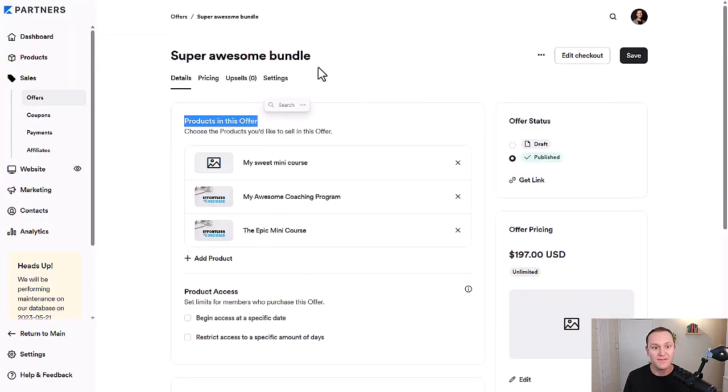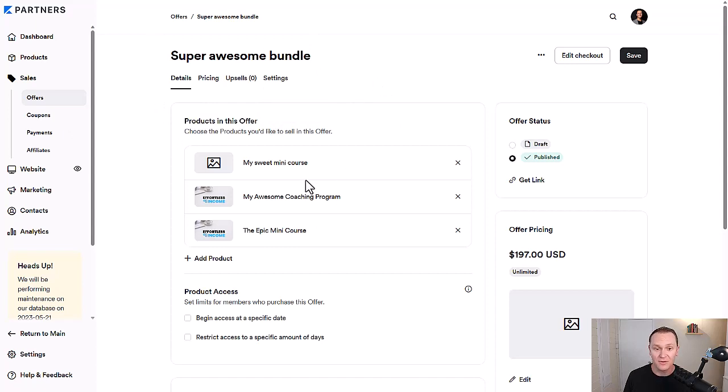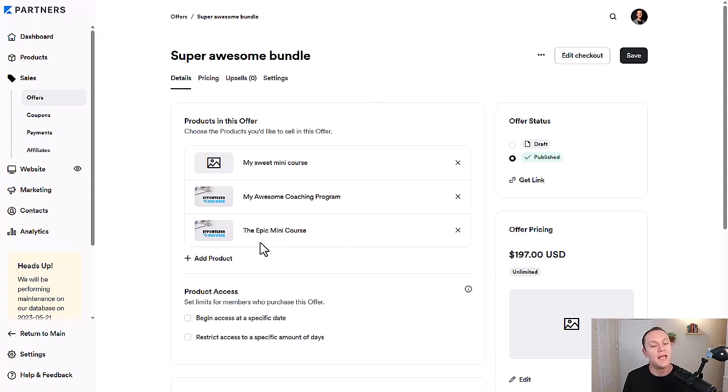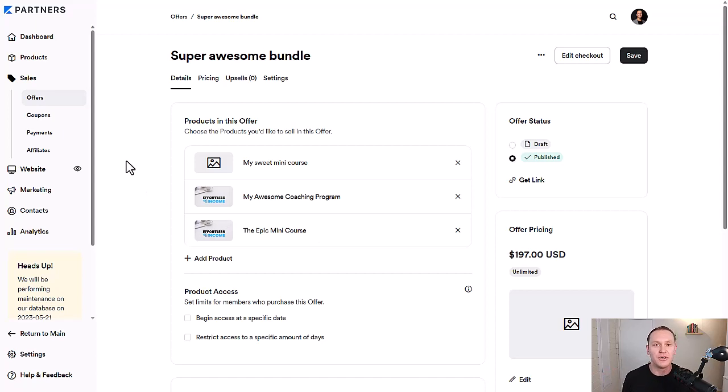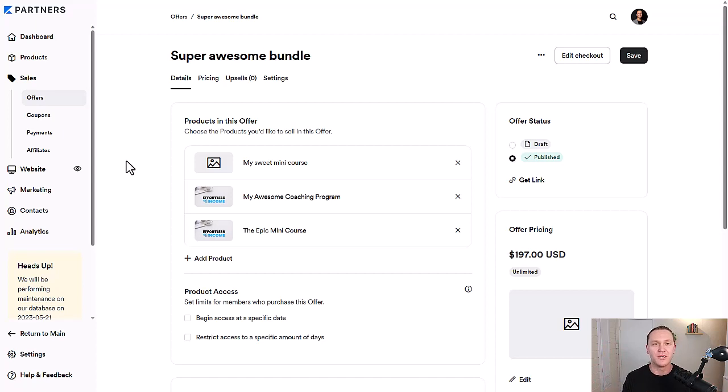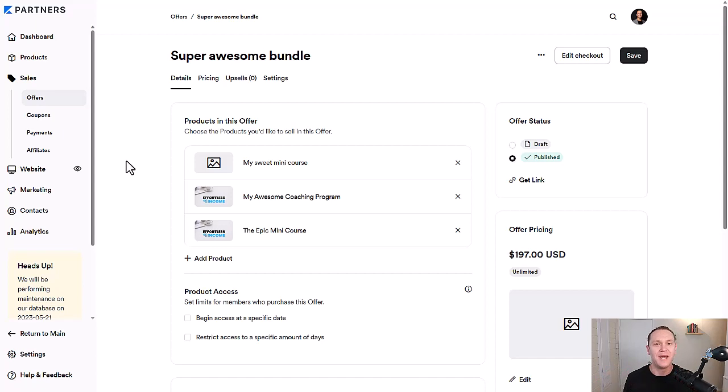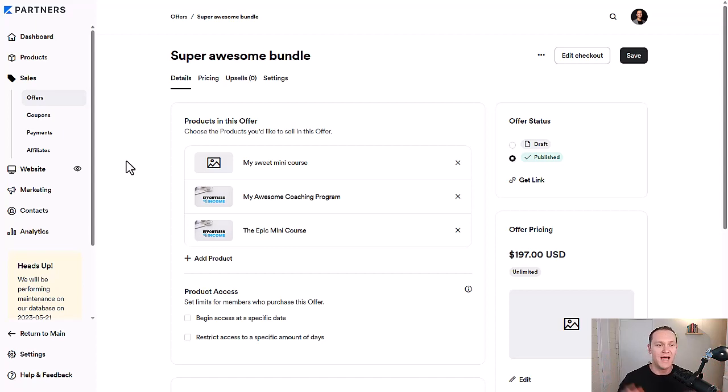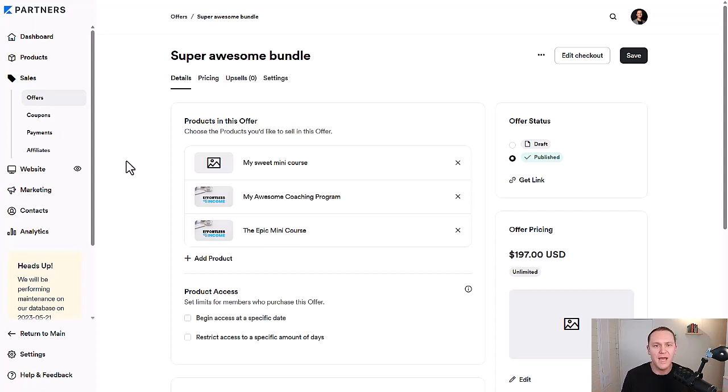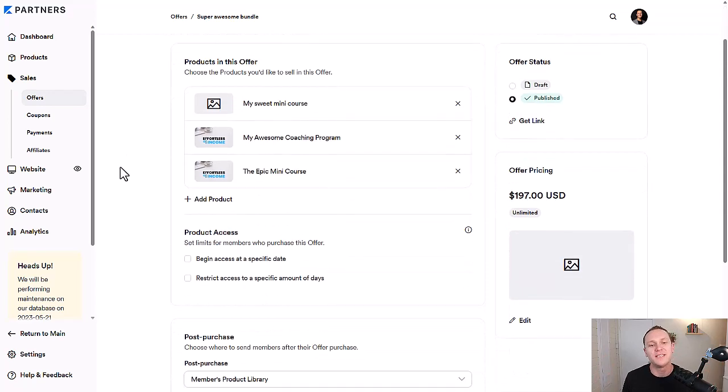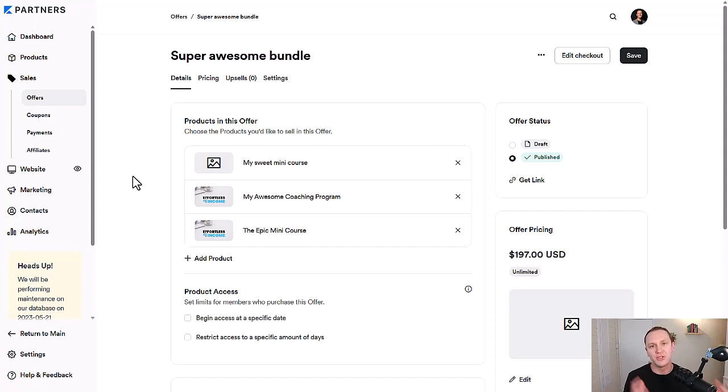Pick your payment provider and then save and finish. Now we have this offer summary of what we've created so far. Products in this offer: we have my sweet mini course, my awesome coaching program, and the Epic mini course. You're just bundling different offers and programs together. I would challenge you to charge more for your products by making better products, do better customer research, find the problems people care about, and spend more time making your products amazing.